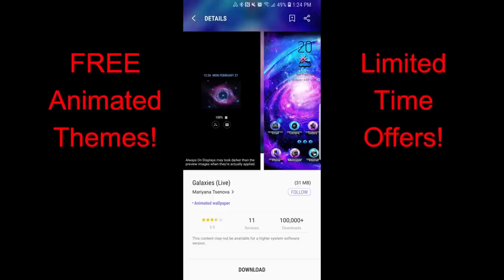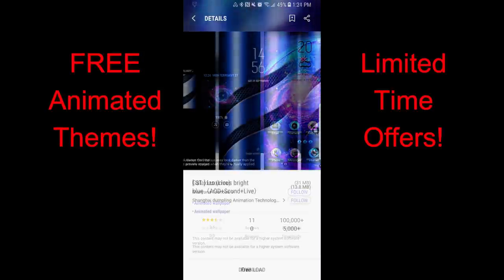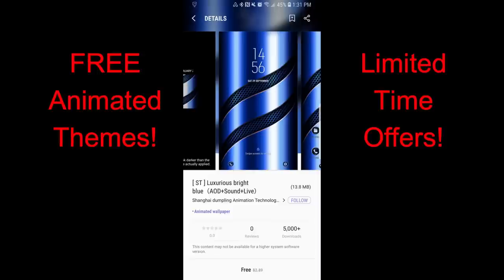So if you like one of these, make sure you go download a copy for yourself as soon as you can. I'm also going to leave the direct links to the themes in the video description.